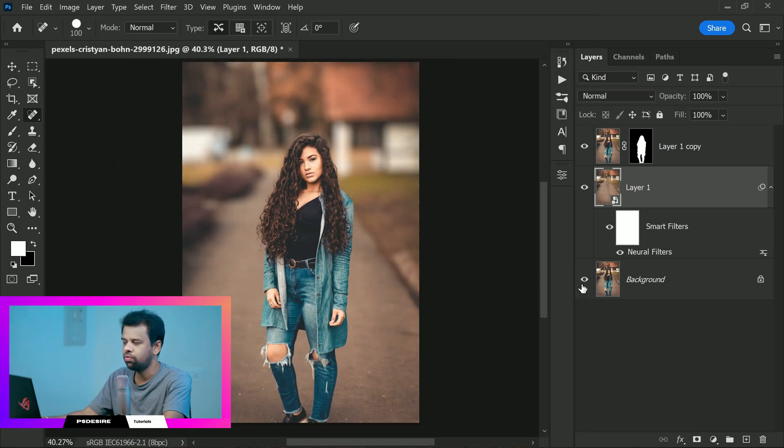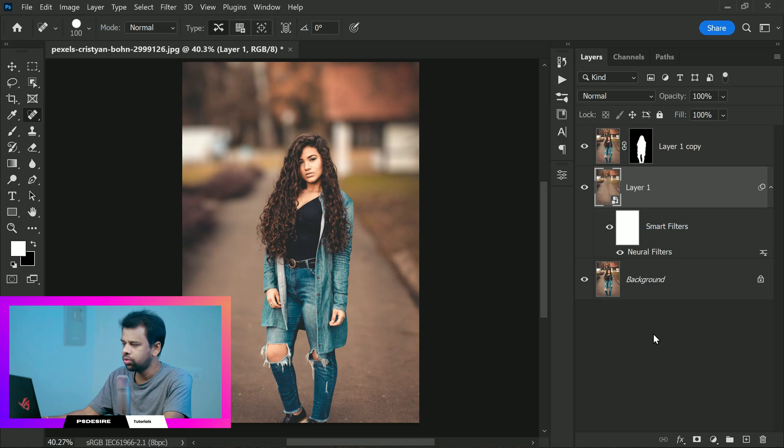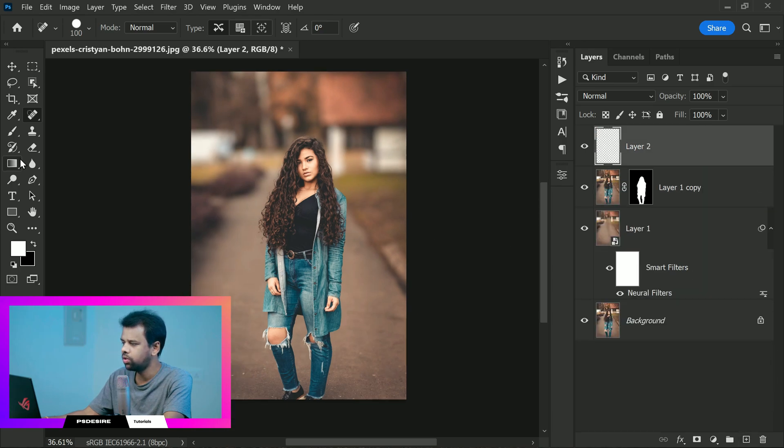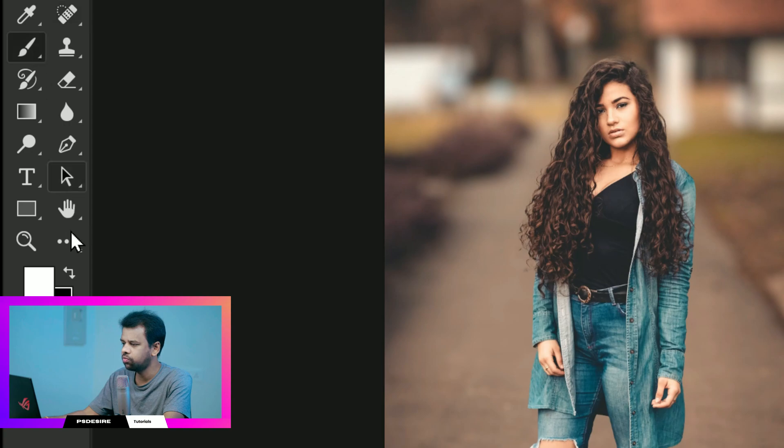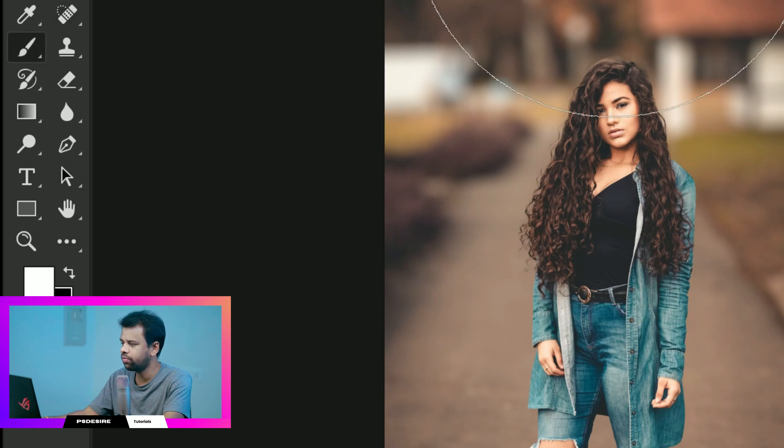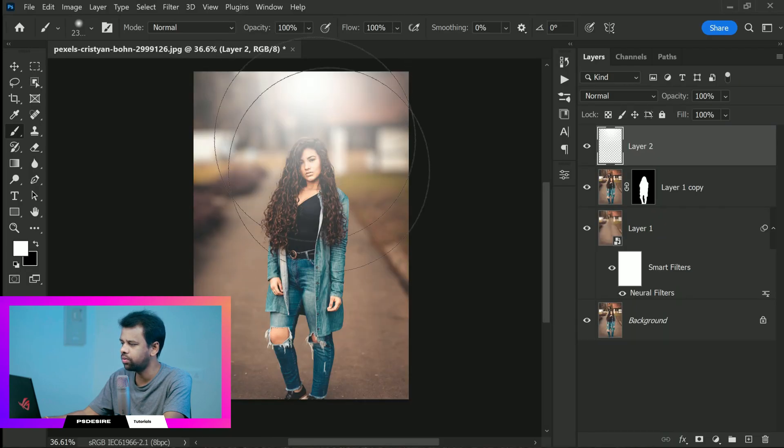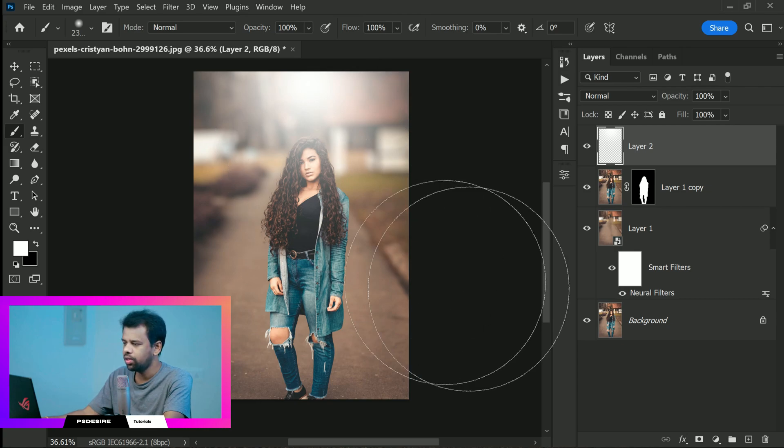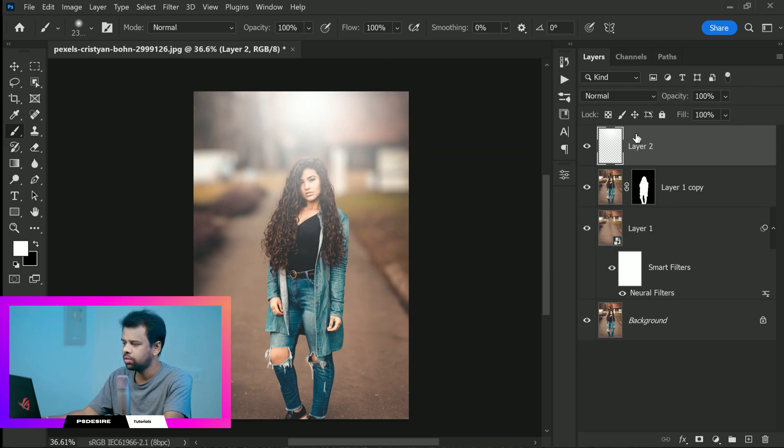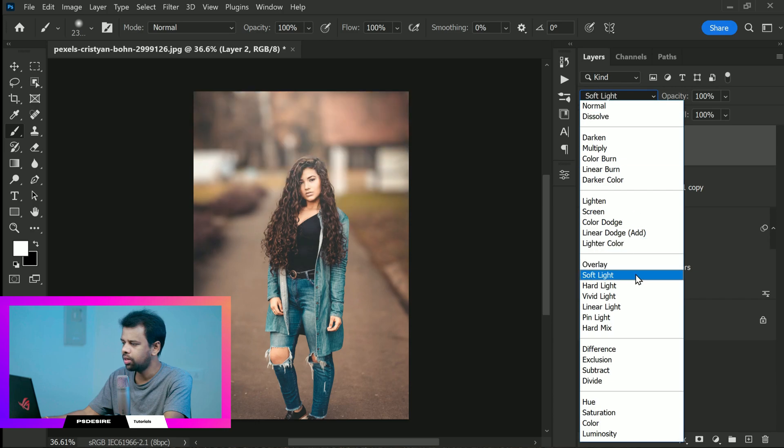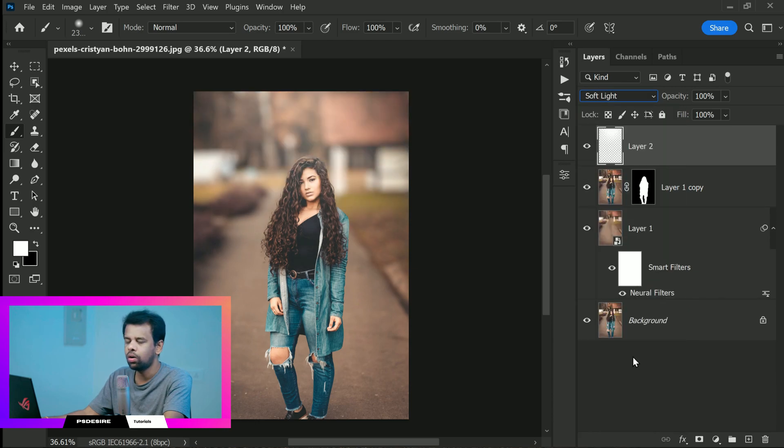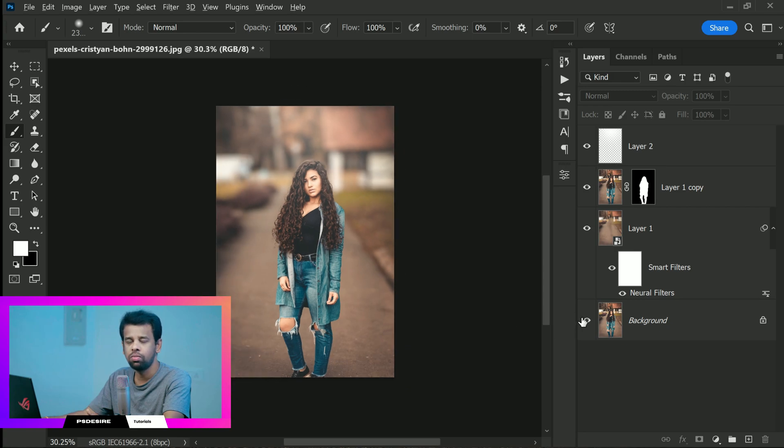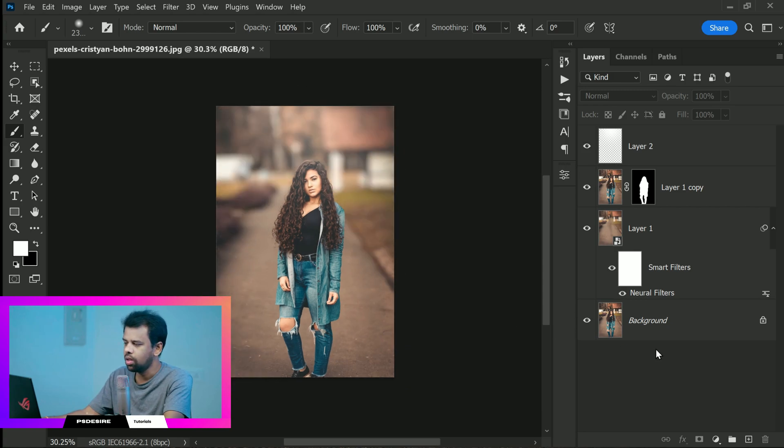Now going to add a new layer and take a soft round brush. I will choose white as foreground color and add a little bit of haze on the background. This will help give the image a more atmospheric feel. To make the haze blend in better I'm going to change the blending mode to soft light. You can also add some soft warm color for a classic golden hour look.